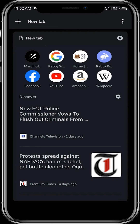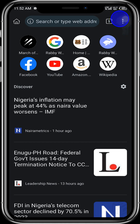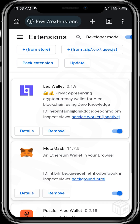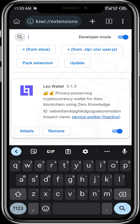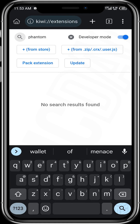Once the browser is up, tap on the three dots at the top right. If nothing comes up, just tap on new tab and then tap on the three dots at the top right. Once you tap on the three dots at the top right, you will see Extensions. Tap on Extensions and then you may search for the extension you're looking for.